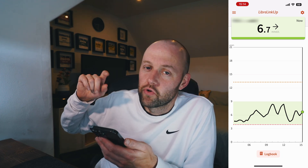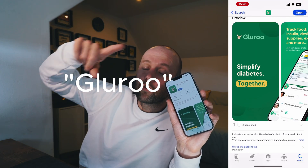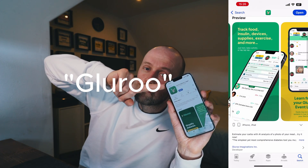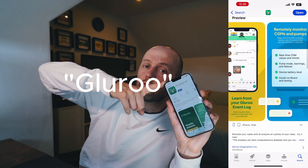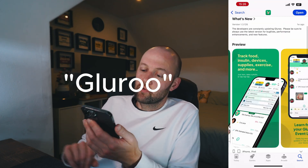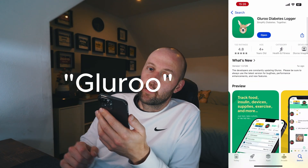So make sure you know your username and password because you're going to need to put it in the next app. The app you're going to want to download to display your blood glucose values on your phone is called GlueRoo. Head to the App Store, type in GlueRoo and click Download.